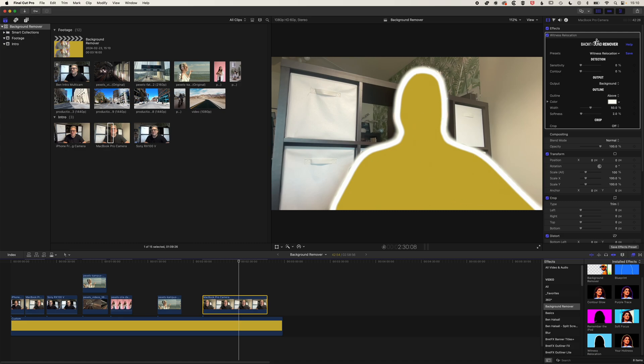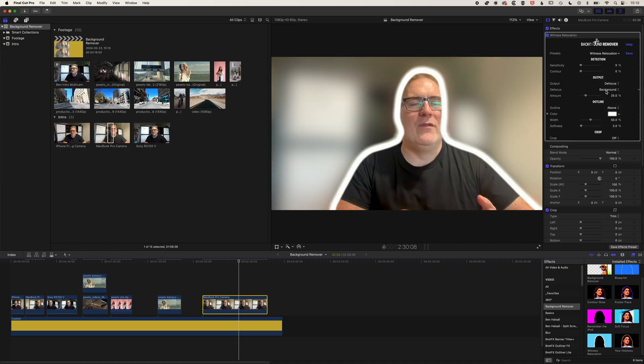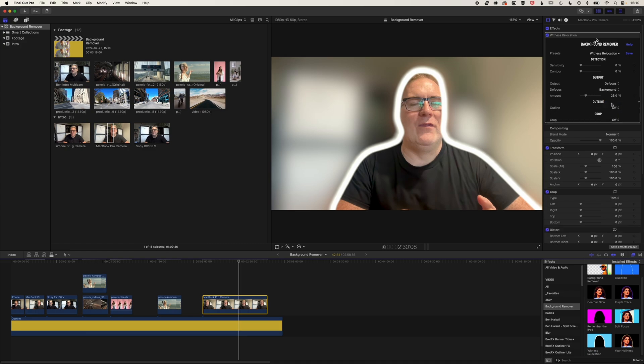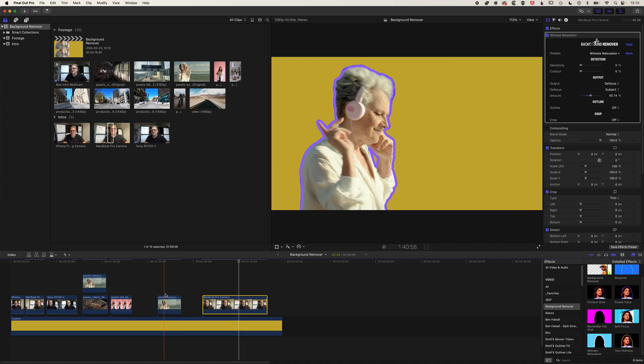We can do this in a couple of different ways. If we come to the options up here, we can output it as a defocus. But instead of defocusing the background, we'll turn the outline off here. We're going to defocus the subject.